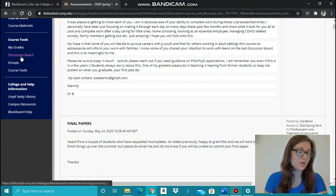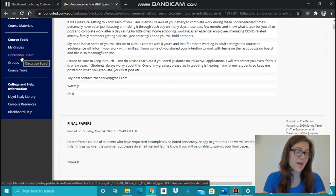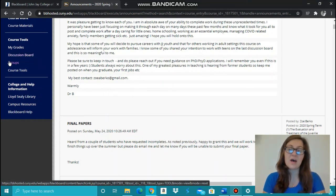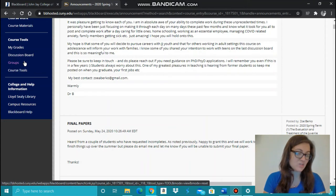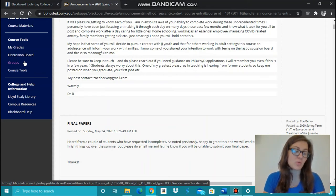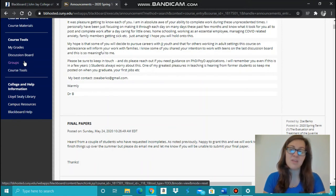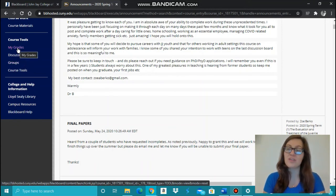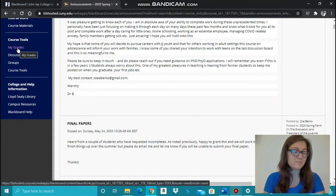Discussion board is where you access discussion boards for the course. And many times there's an assignments tab as well, which is where your professor posts assignments for you to turn in virtually rather than in person, and my grades, where you find your grades for this course.